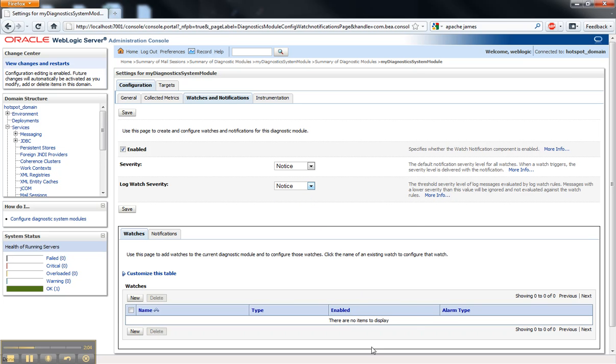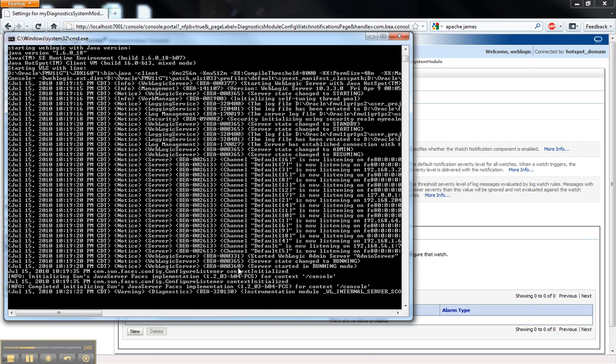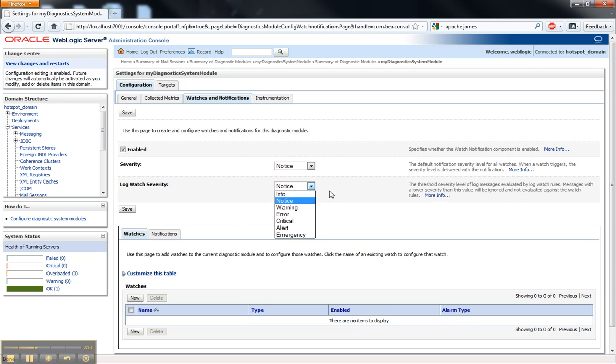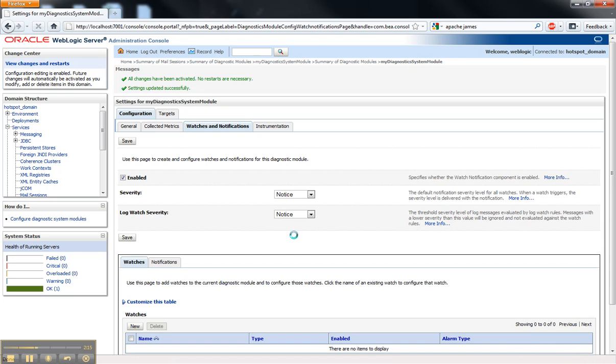If we go back and look, this message that I want to be looking for is actually a notice message. So otherwise, we would have missed it if we left that on warning there. So go ahead and save that.